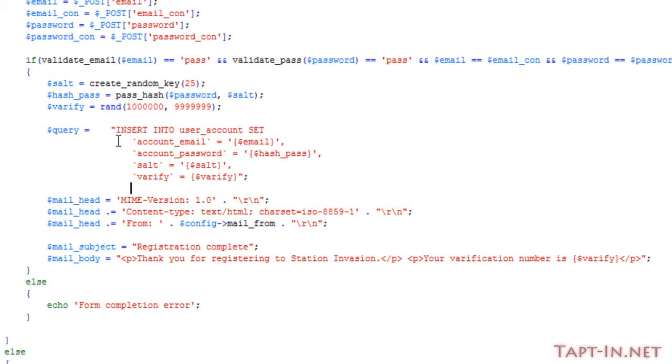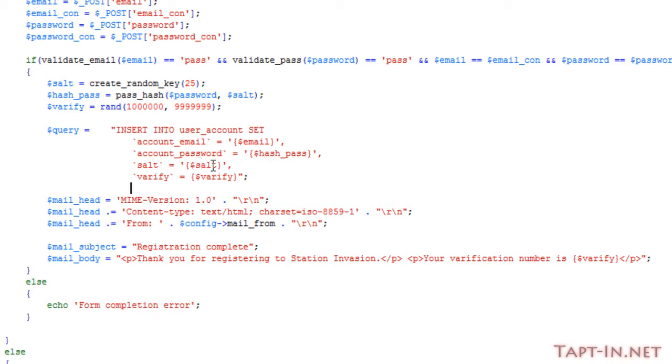Okay, so here's the query: we insert into the user_account, we set the account_email to equal the email, the account_password to equal the hash_pass variable, the salt to equal the salt, and the verify to equal the verify variable.